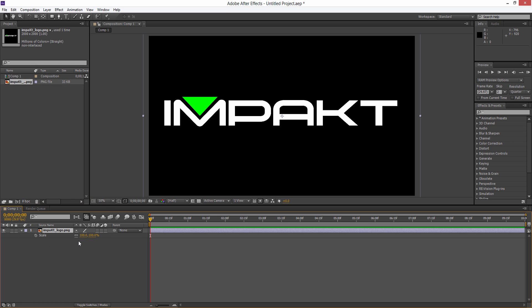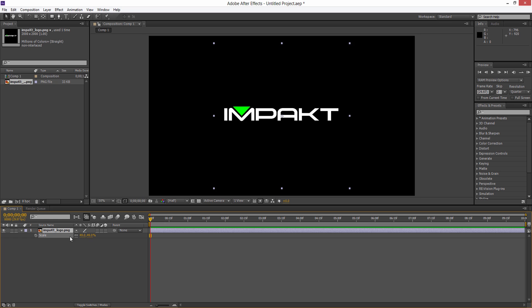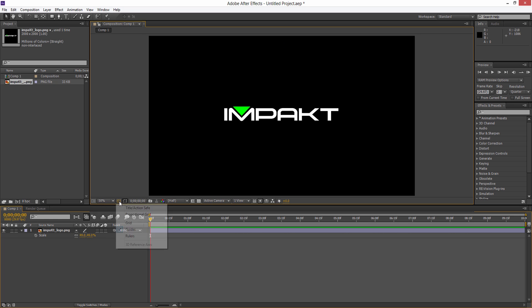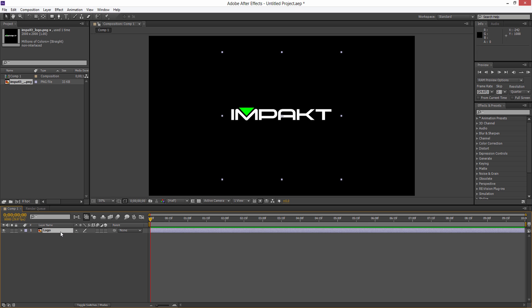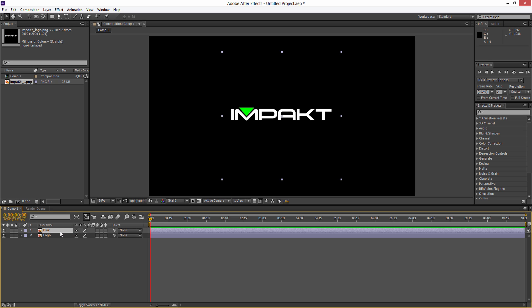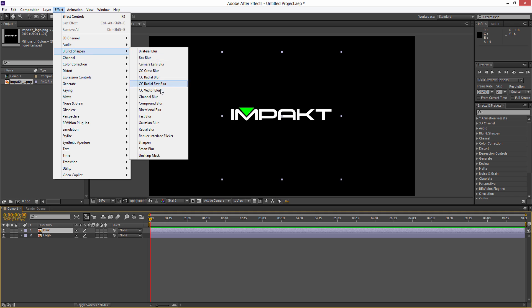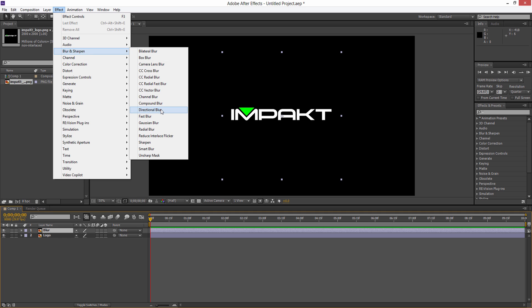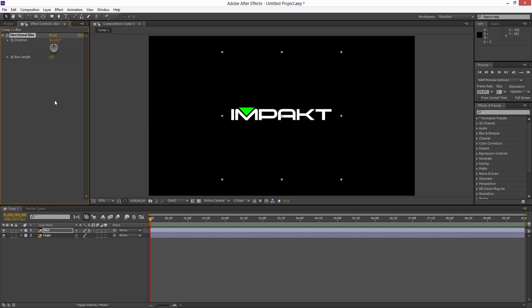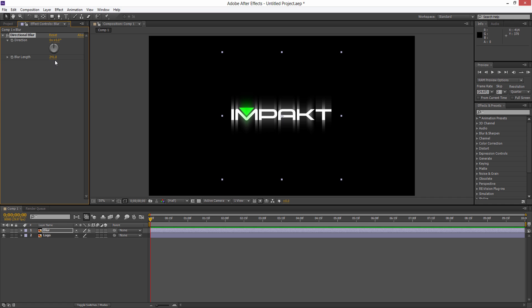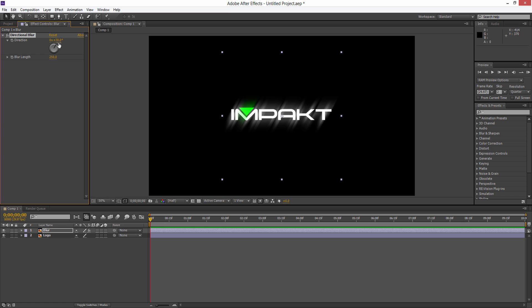Hit S on the keyboard and scale that to fit. Now the first thing we're going to do is rename this to Logo and hit Ctrl+D to duplicate that, and we'll call this Blur. On this blur layer we'll go to Effect, Blur and Sharpen, and add a Directional Blur. For the blur length we're going to increase that up to maybe about 250, and we can change the direction to fit however you like, maybe about 30.